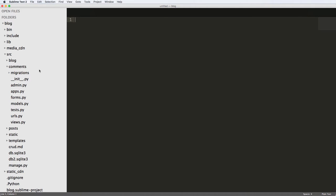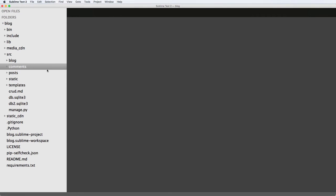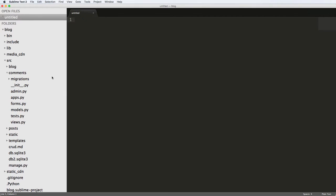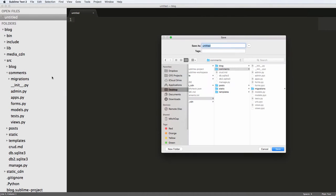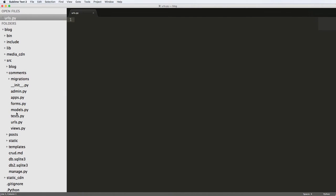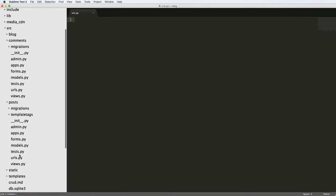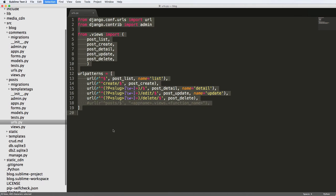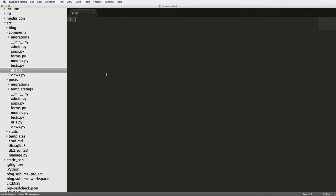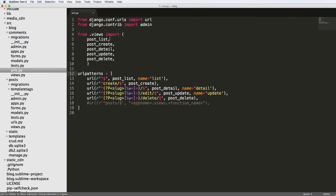Let's go ahead and jump into our comments app. We're going to make a new file in here called urls.py. We're going to copy the posts URL — I'm going to copy this entire thing and put it into the comment URLs. The reason I'm copying the whole thing is because it's still going off of CRUD; we're still doing a lot of the same sorts of things that we did in CRUD itself.